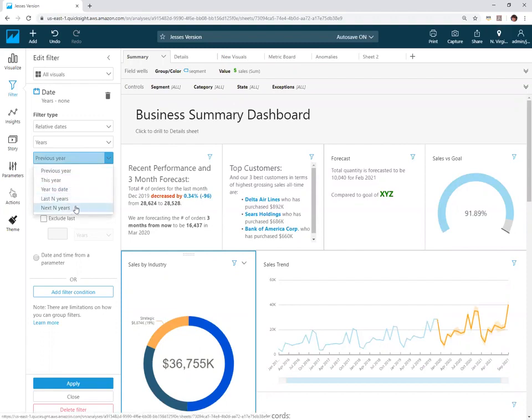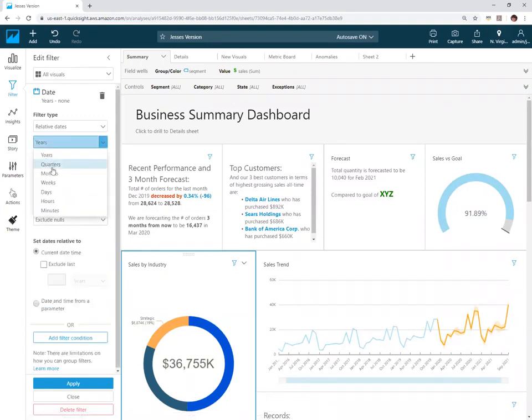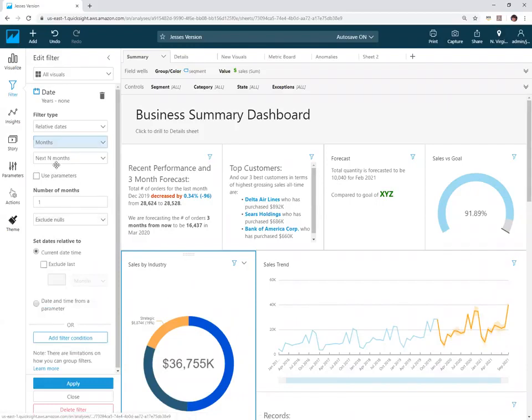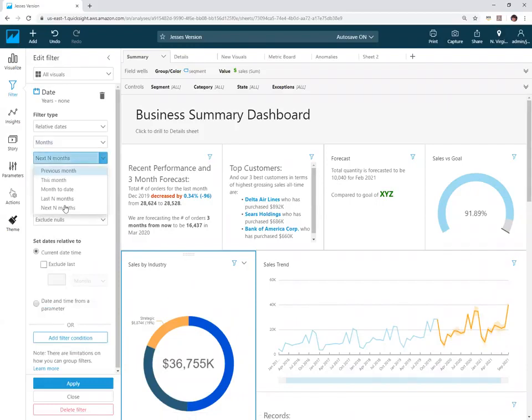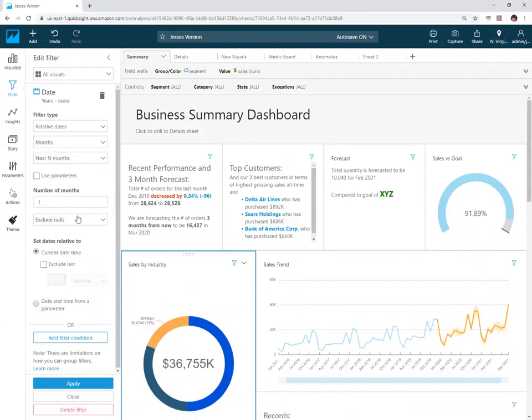One new thing that got added was next N - in this case it says years, but that's just because I had years selected. So, next N periods is something that got added.